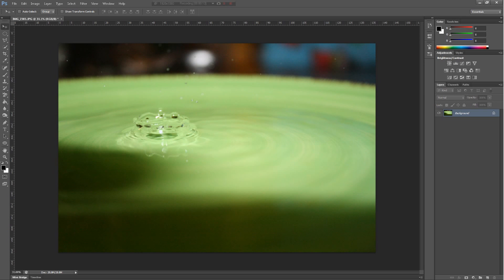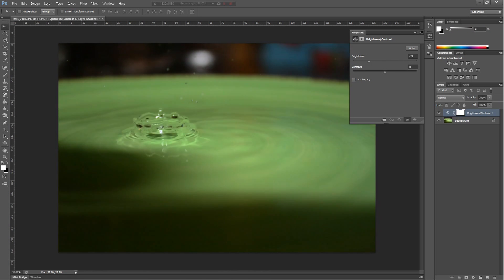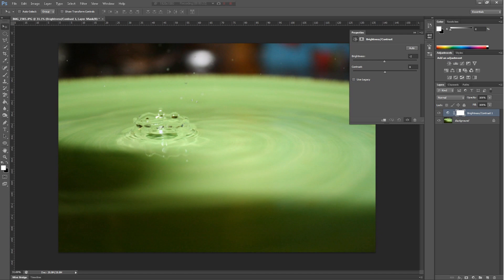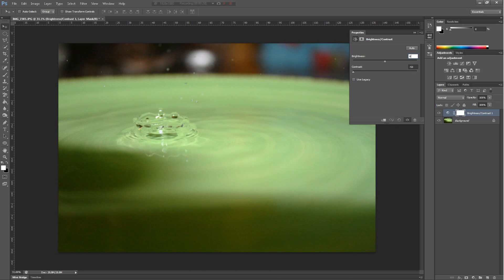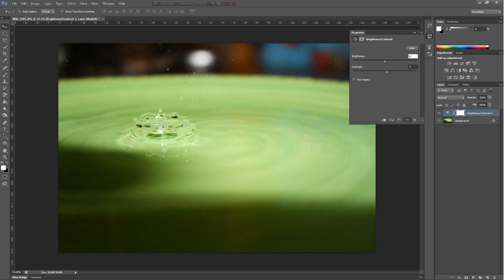Let's start with brightness and contrast. Basically, brightness and contrast lets you change the brightness of your image and also the contrast. Contrast is basically how the lighter and darker areas go against each other — they contrast each other. Brightness is just lightening and darkening your image.